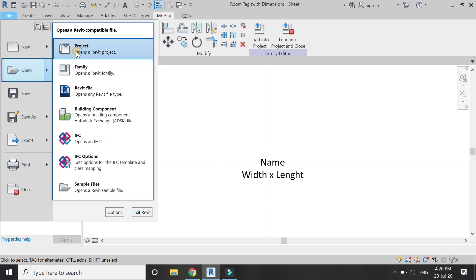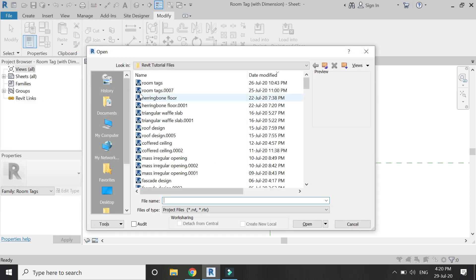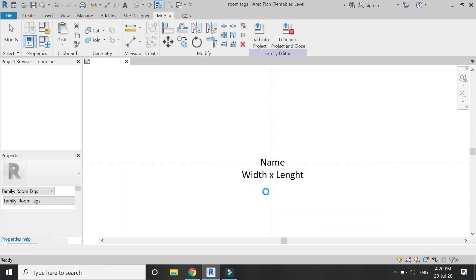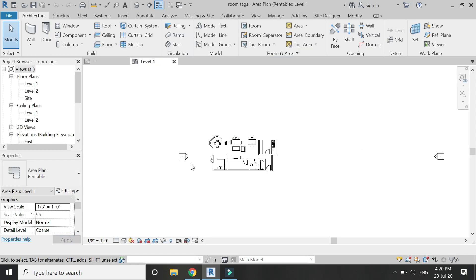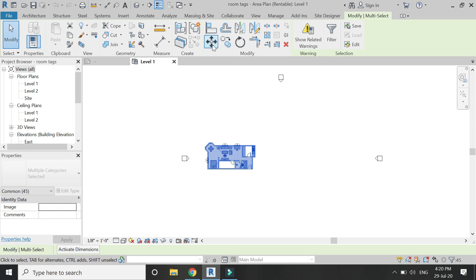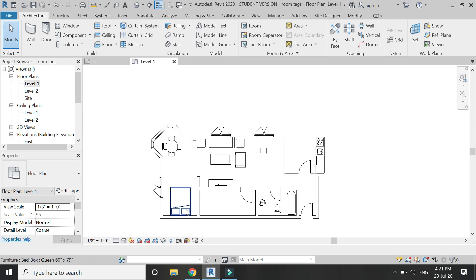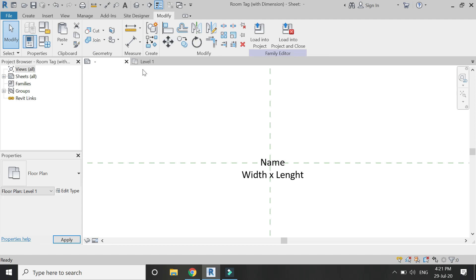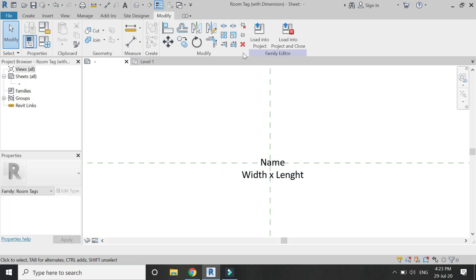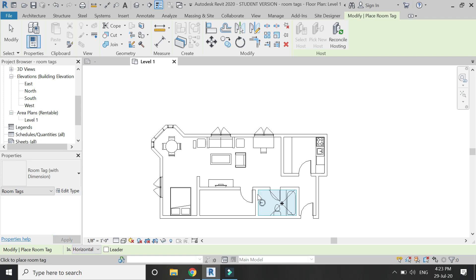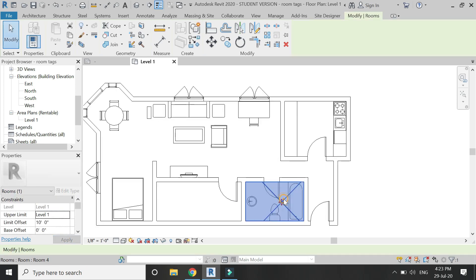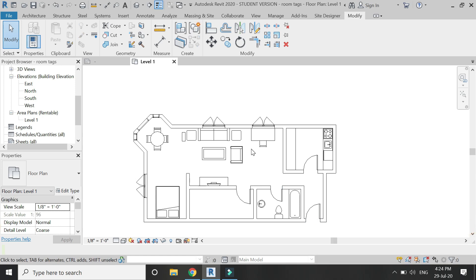Now I'm going to open a project file where I want to place the dimensions. Load this family file into the project. This is the floor plan on which I want the dimensions — it has a bedroom, kitchen, washroom, and more.